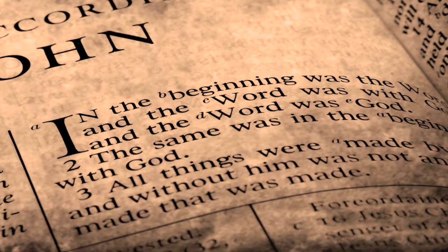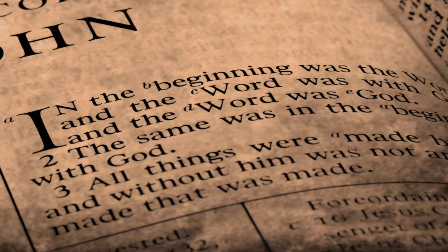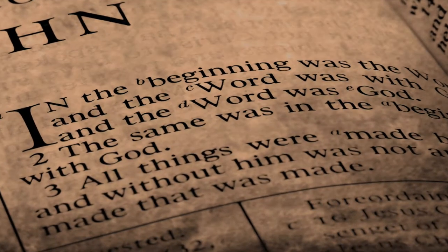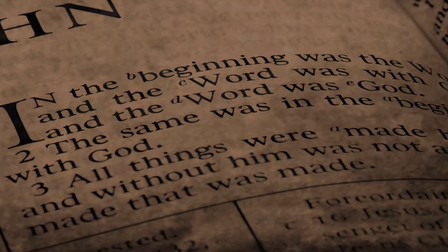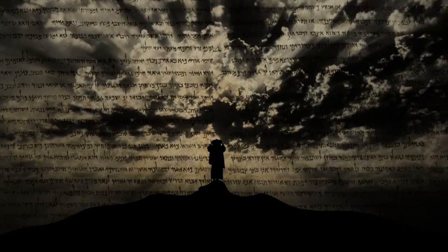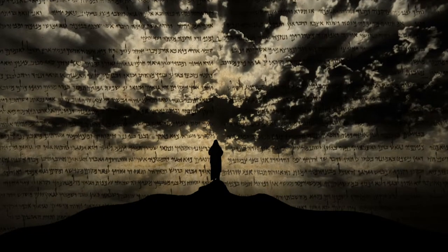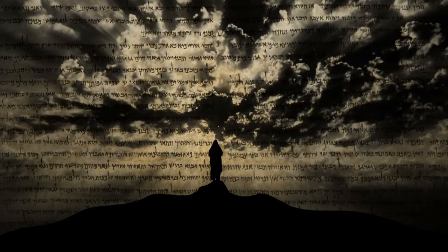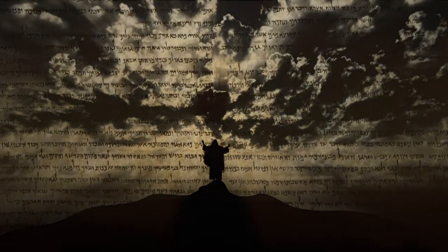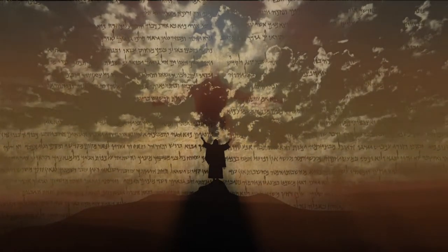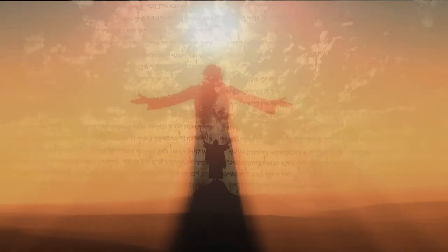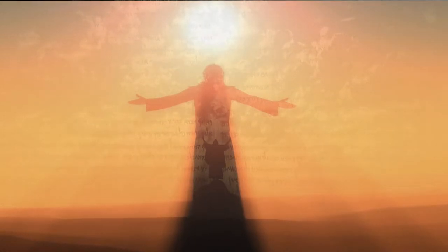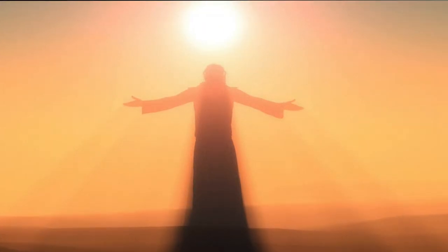All things were made by Him, and without Him was not anything made that was made. And the Word was made flesh, and dwelt among us, and we beheld His glory, the glory as of the only begotten of the Father, full of grace and truth.